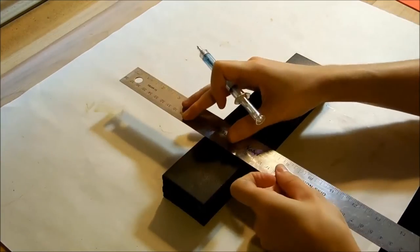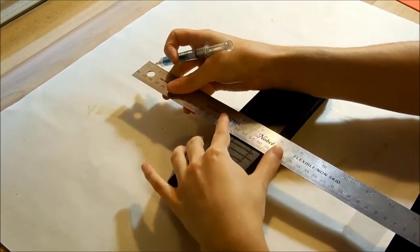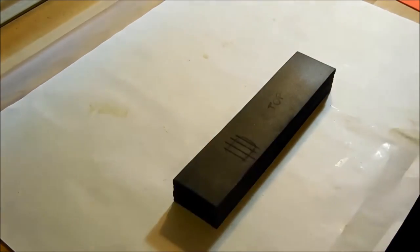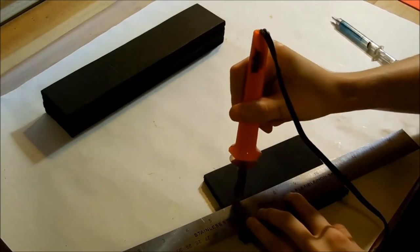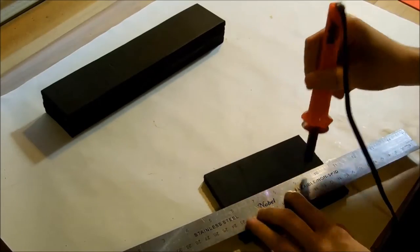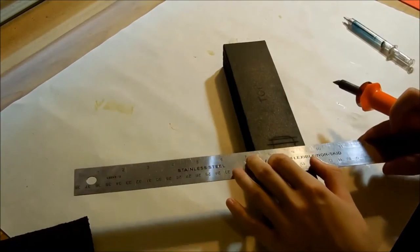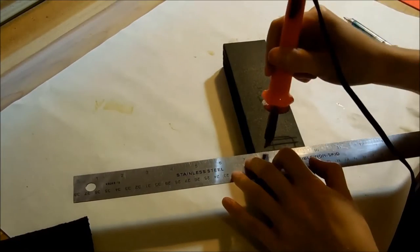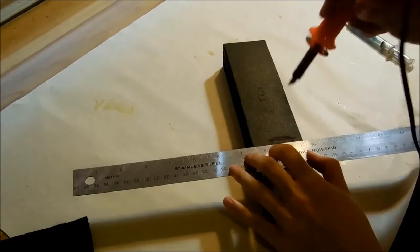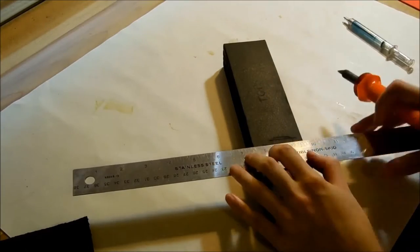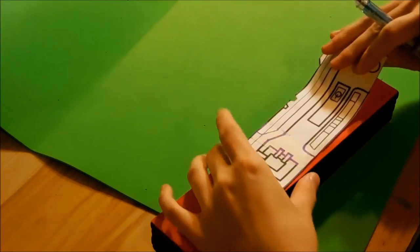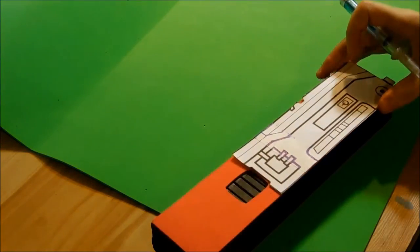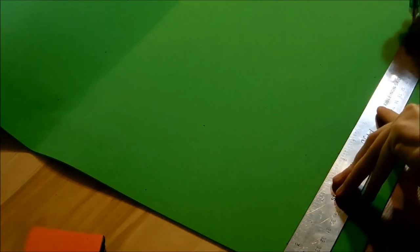Before gluing the craft foam, I traced the opening and marked the lines. I tested my wood burner on a scrap piece of foam to make sure I had the hang of it. Then I wood burned the lines into my main piece. Once that was done, I glued the red craft foam and moved on to the more elevated piece.